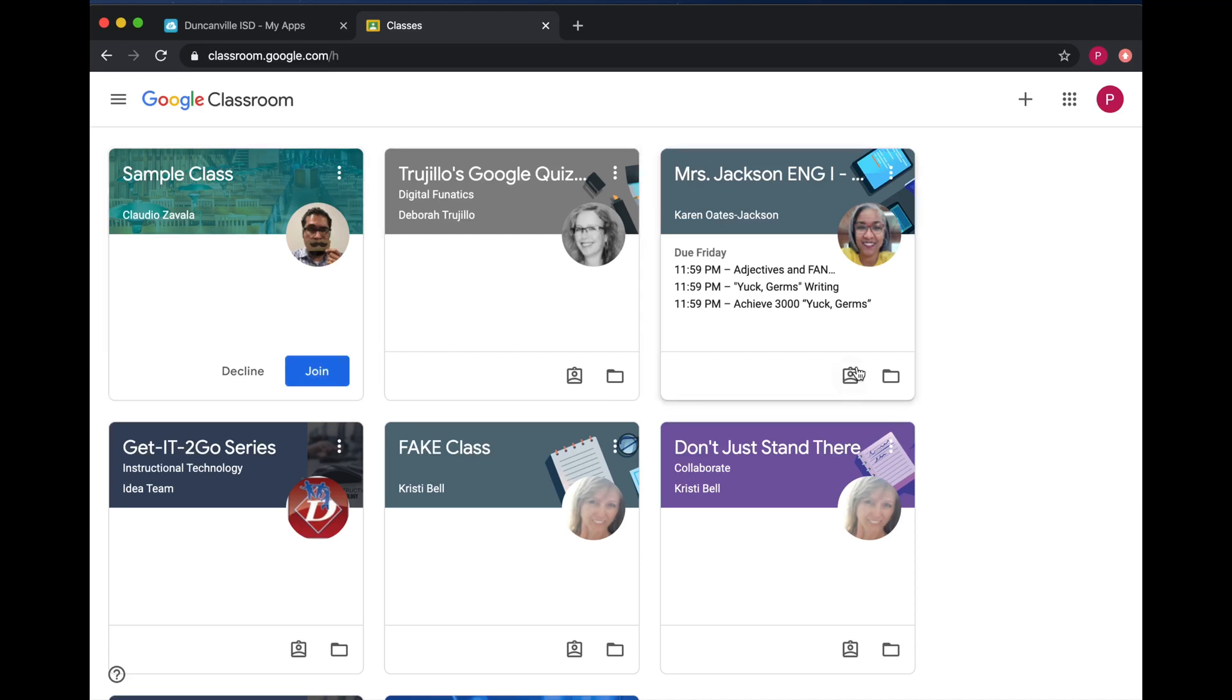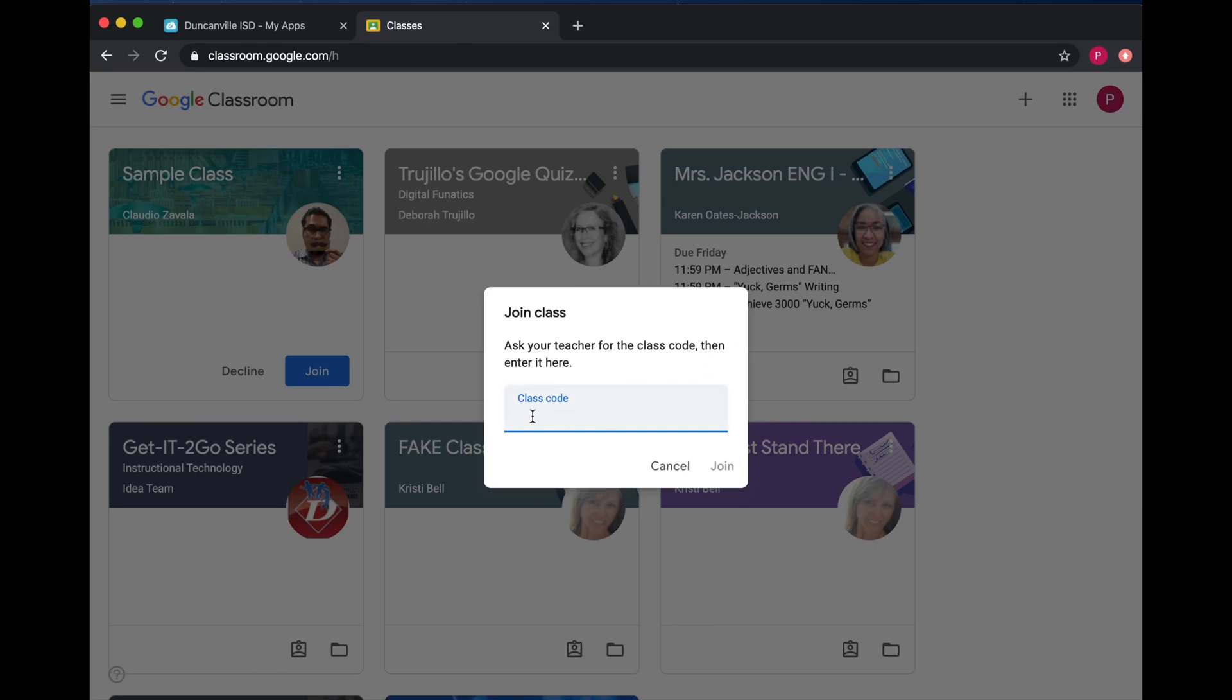If your teacher sent you a join code, click on the plus sign up in the top and type in the class code.